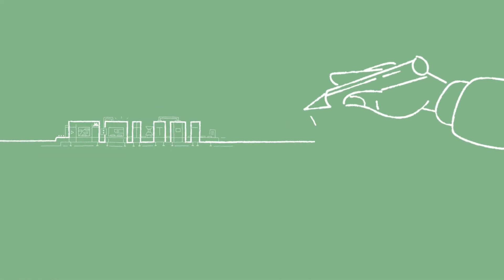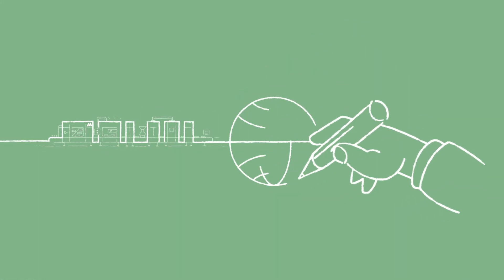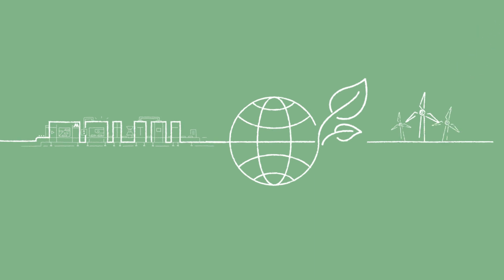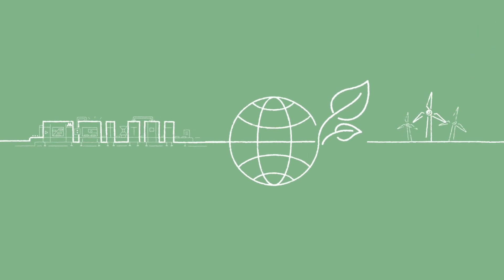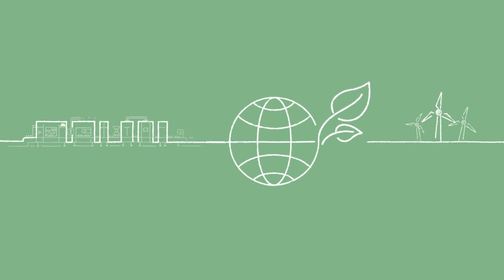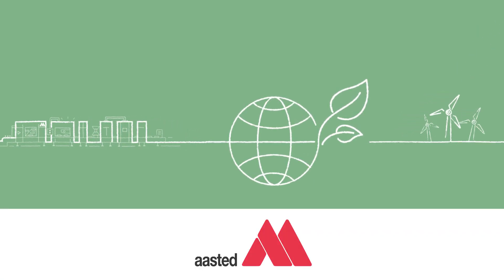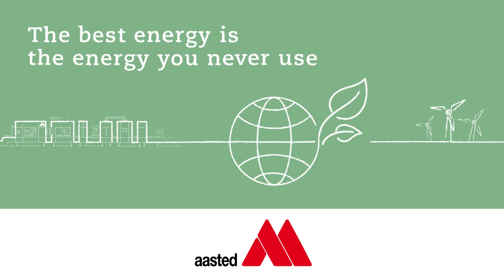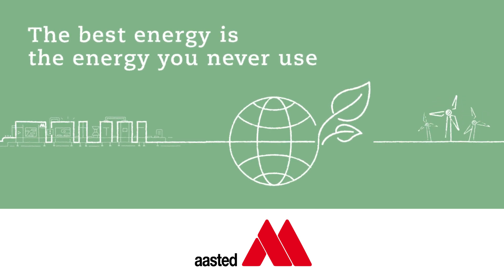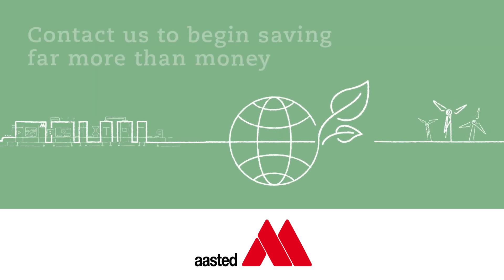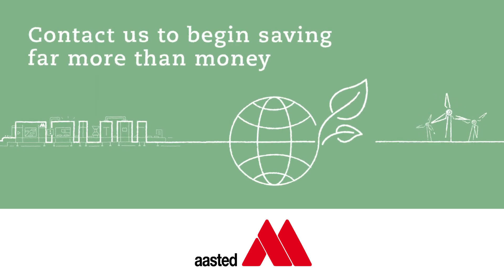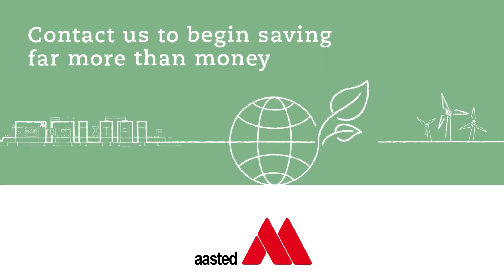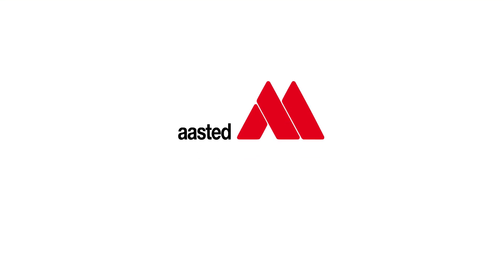We hope this will help to inspire and accelerate your sustainability agenda as well as for the entire industry. Because at ASTED, we believe that the best energy is the energy you never use. Contact us to begin saving far more than money. ASTED Energy Solutions.